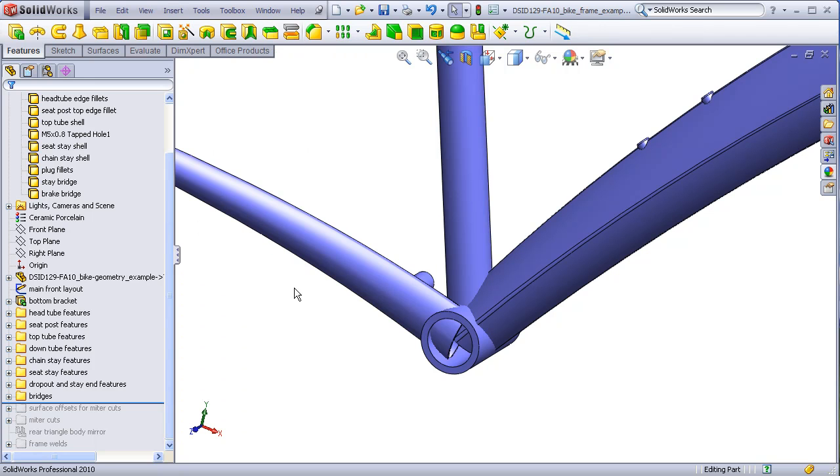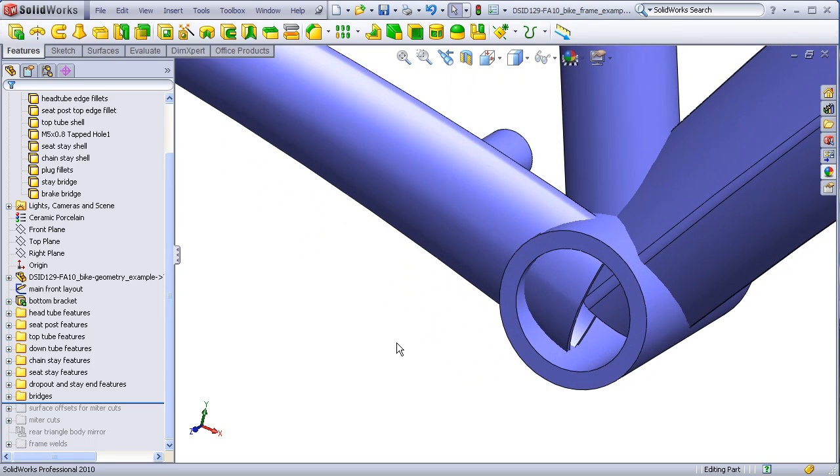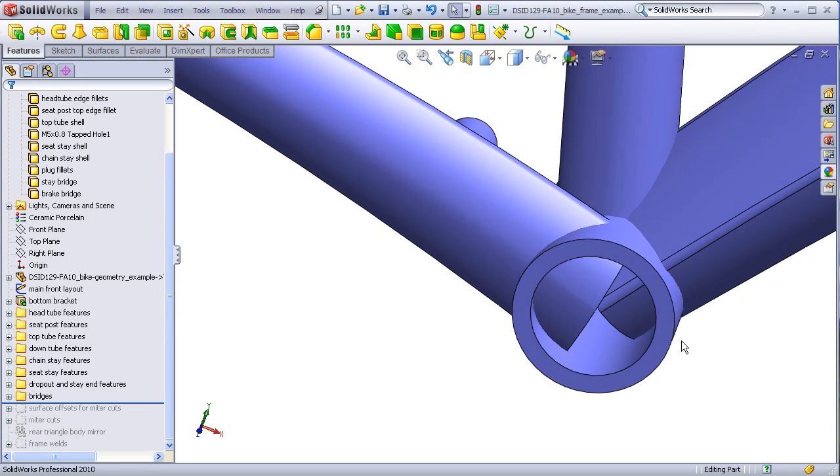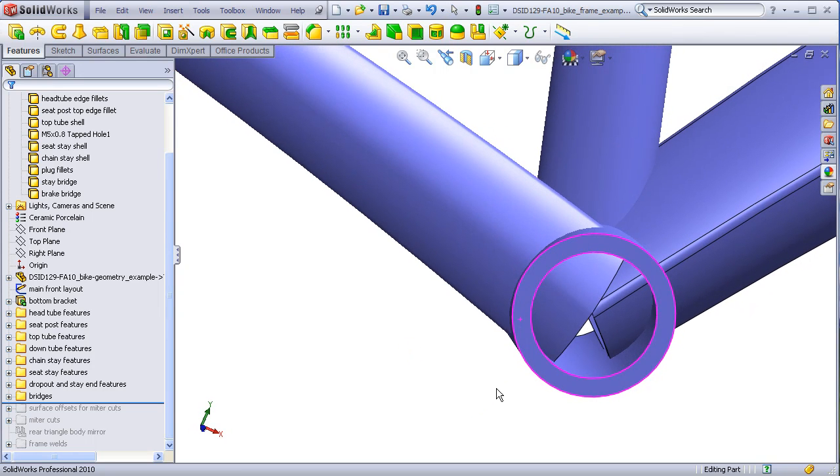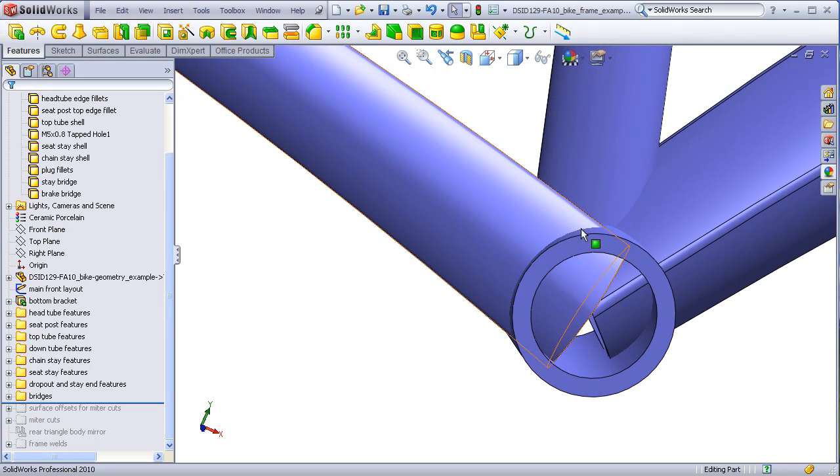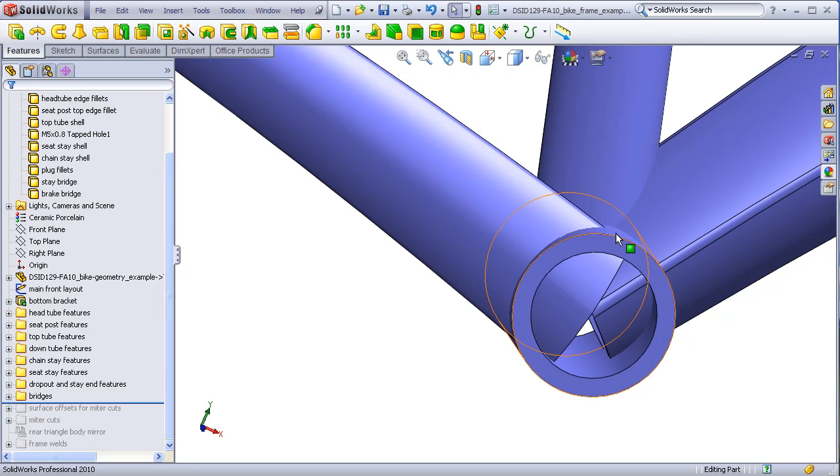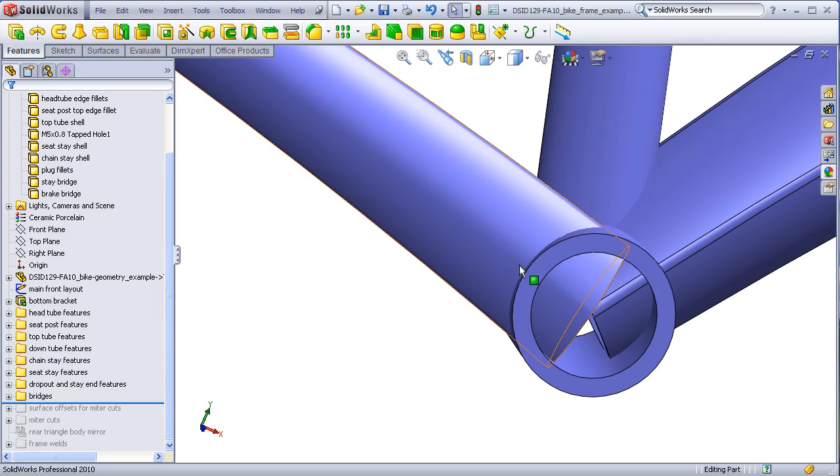Any surface can be used to cut a solid body provided that that surface completely passes through the solid body. For example, the outside surface of the bottom bracket completely passes through the solid body of the chain stay, so this outside surface would be a good candidate for cutting away this curved area of the chain stay.